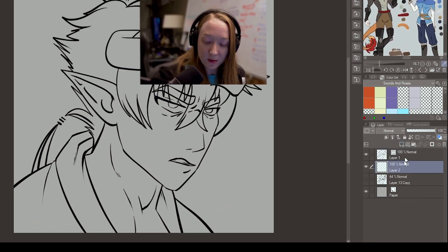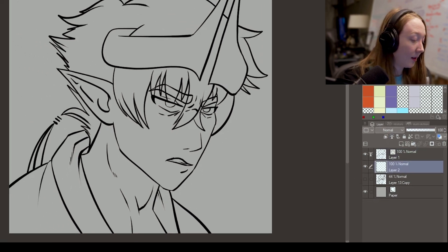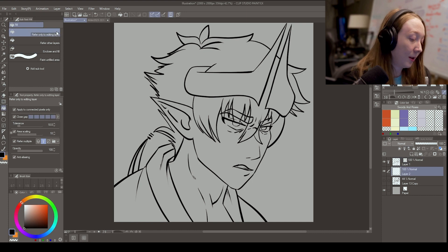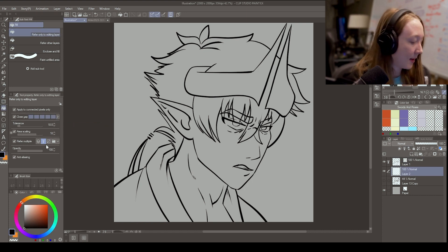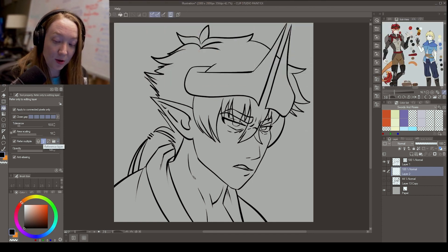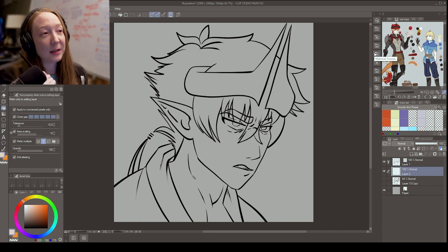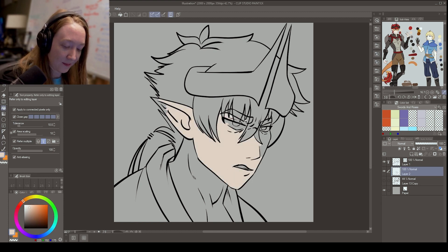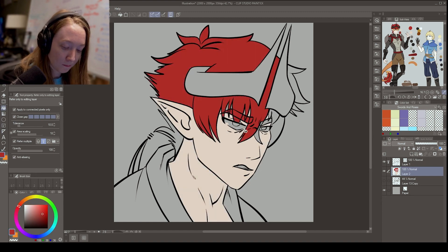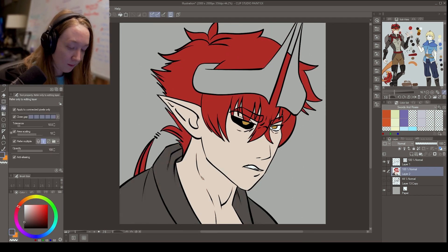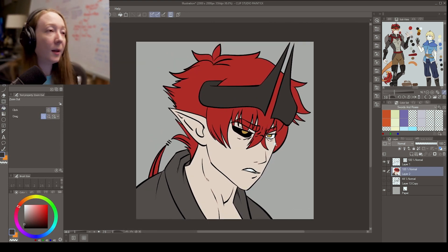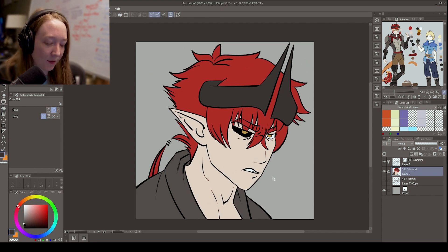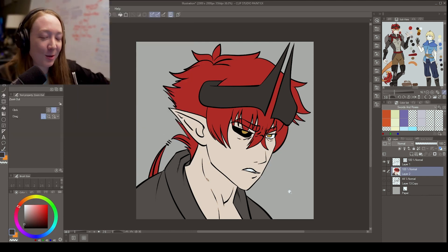So then the next thing that you do is you're going to make a new layer underneath your Vector Layer. Take your Vector Layer, put the little Lighthouse Mode on it. Go to your Fill Tool. Make sure that you set it to Refer Only to Editing Layer. I like to have mine cranked all the way to closing the gap because I leave gaps. And then Refer Multiple, Turn On, Reference Layer.